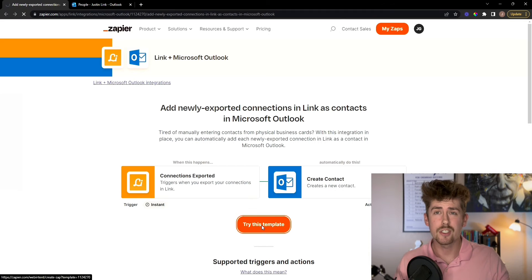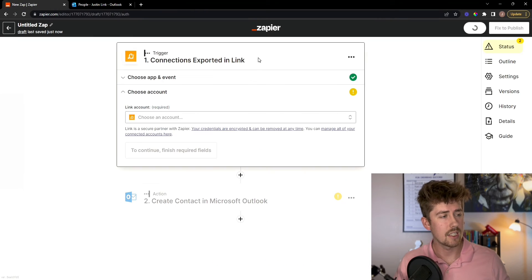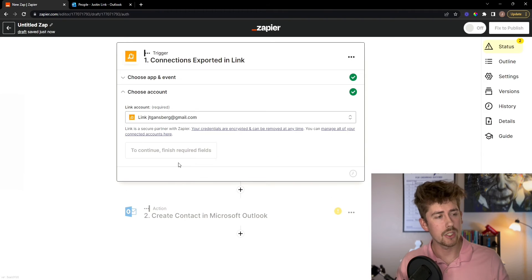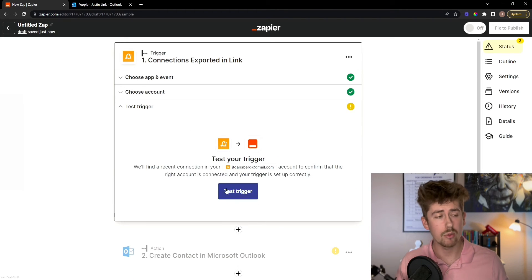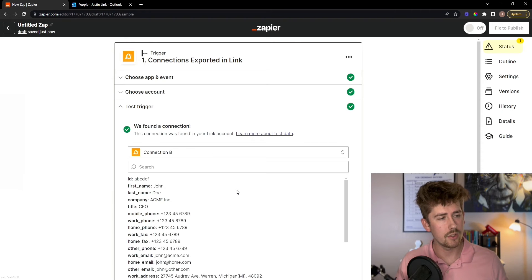Once you get to the page, just click try the template and then you're going to want to connect your link account here. Click continue, make sure you test it and it's connected properly. Mine is, so I'm going to click continue again.